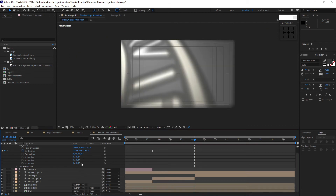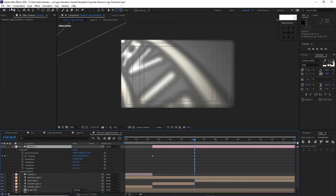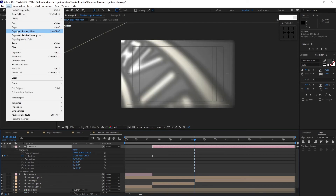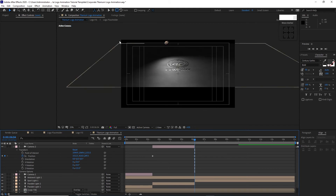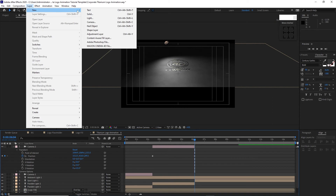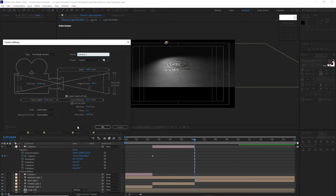Change the Z rotation to 21 degrees. Go to Edit and split the layer, delete it. Go to Layer and create a new Camera for the third time.